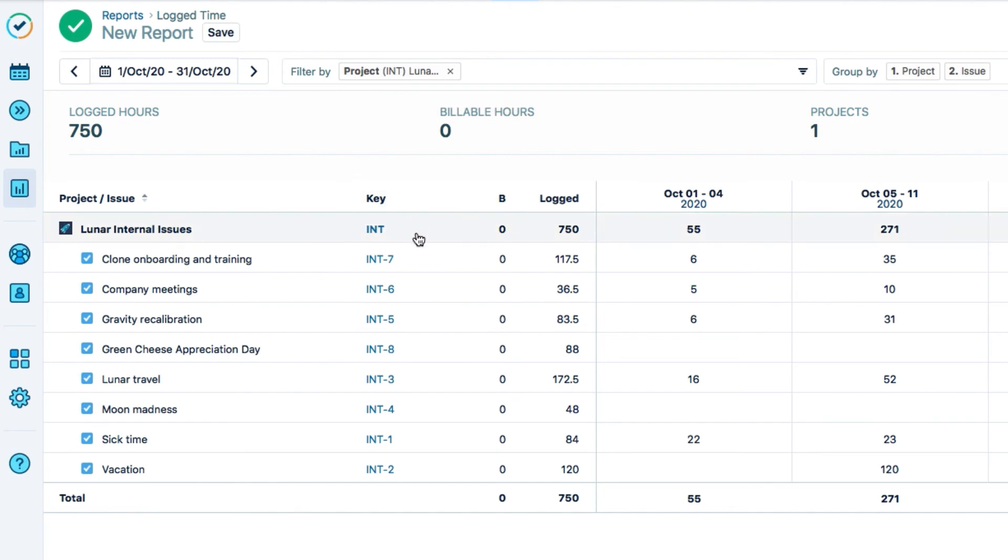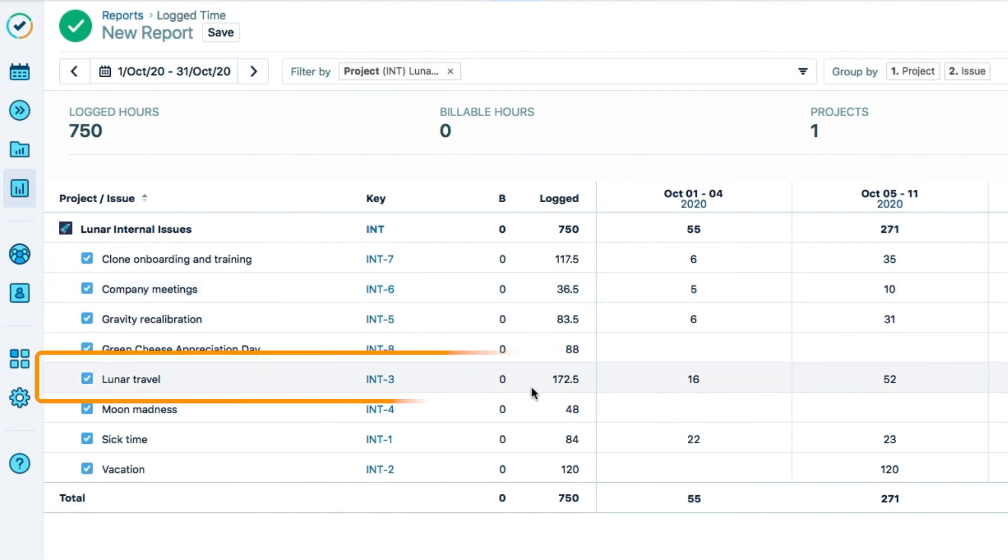For example, I can see how many hours were logged this month to company meetings, or just how much time has been spent on lunar travel.